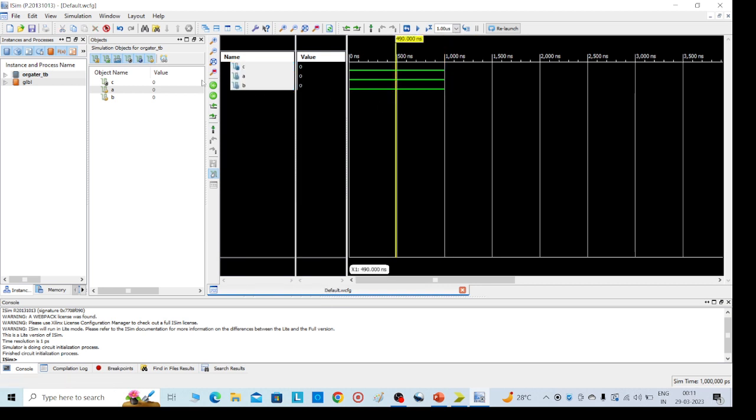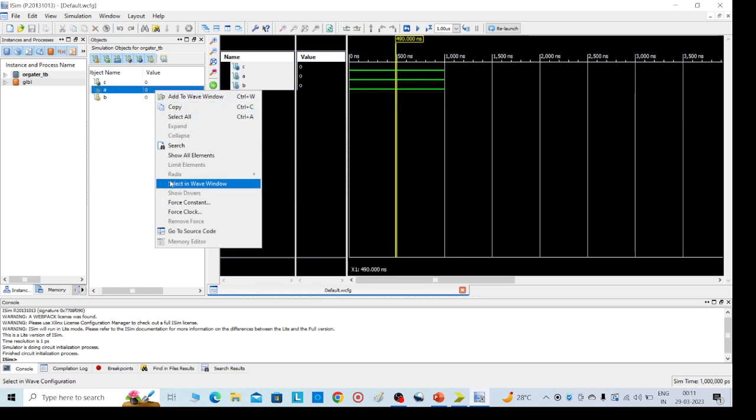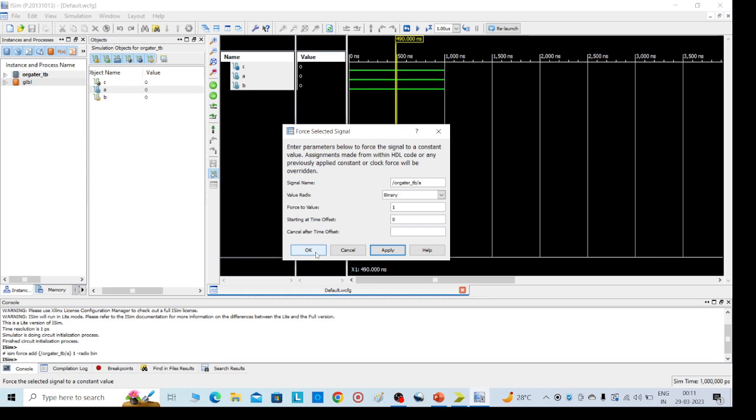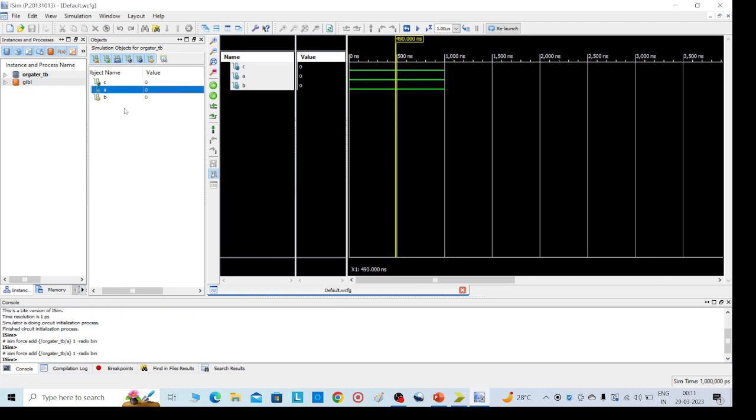Force here, a value is right click force constant function, I am giving one, apply, okay. So we have given one zero values, a is one and b is zero. Then run again all.